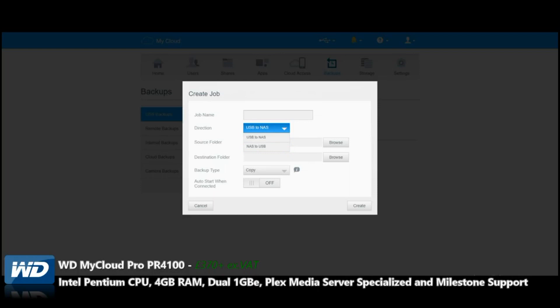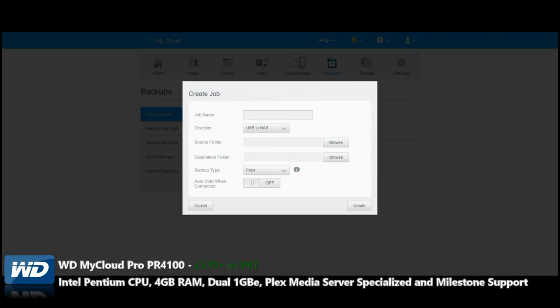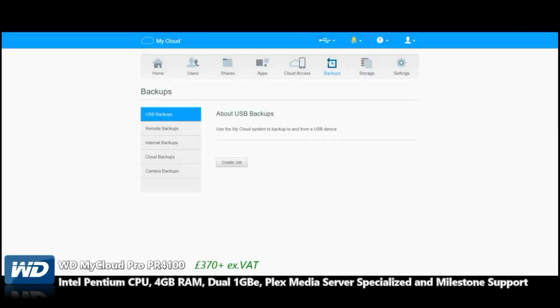Directly from the NAS onto the USB, giving you a local long-term backup that you can store elsewhere. It's quite versatile with regards to USB backup, but that isn't the only thing you can do.